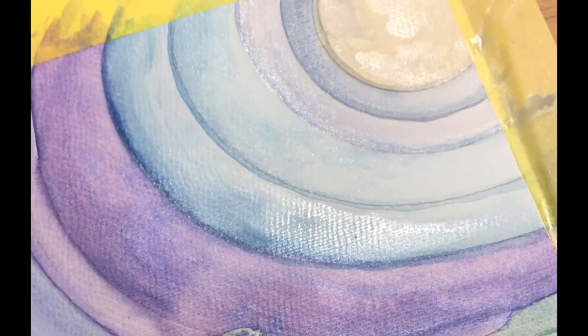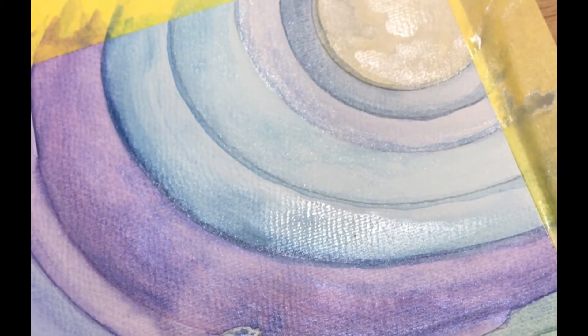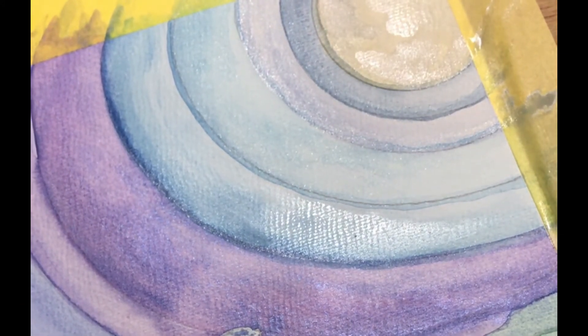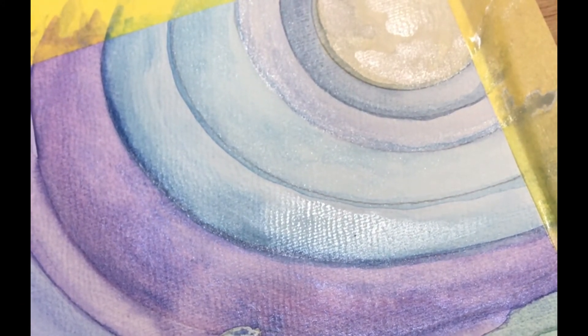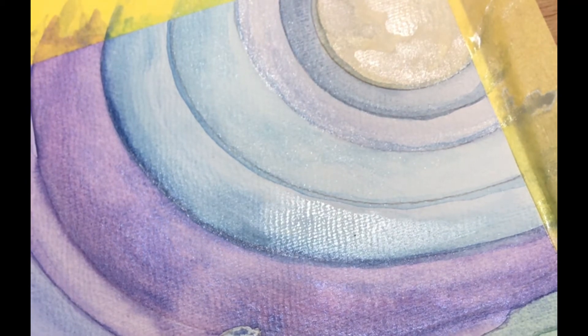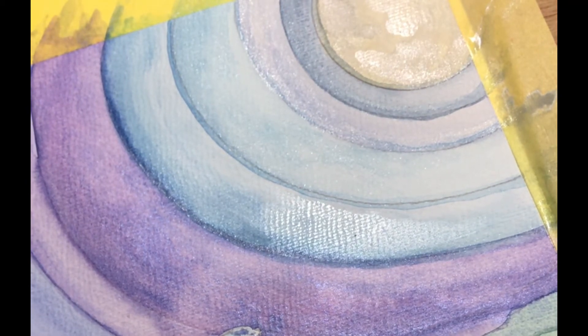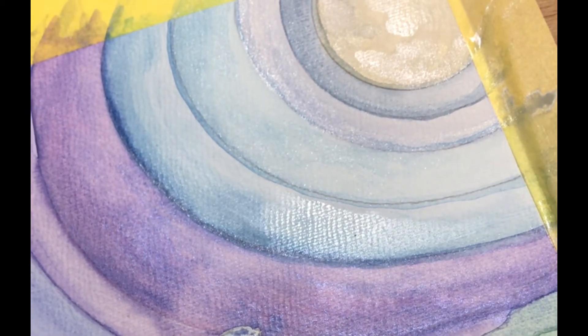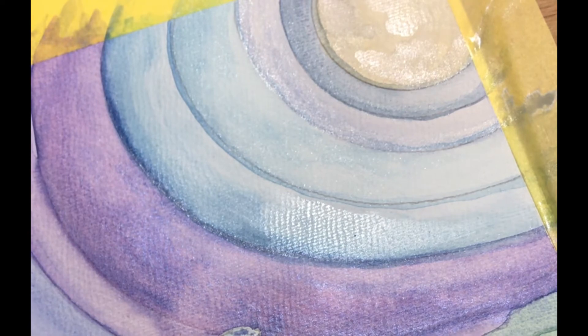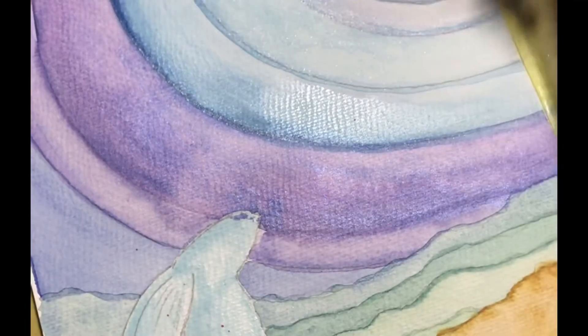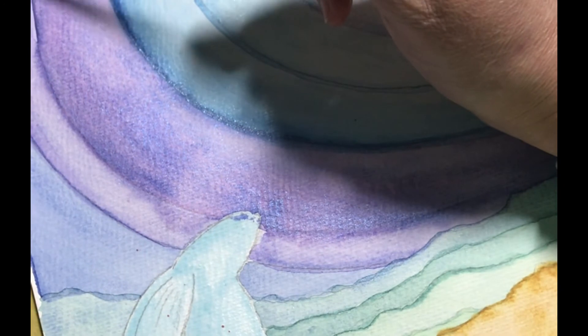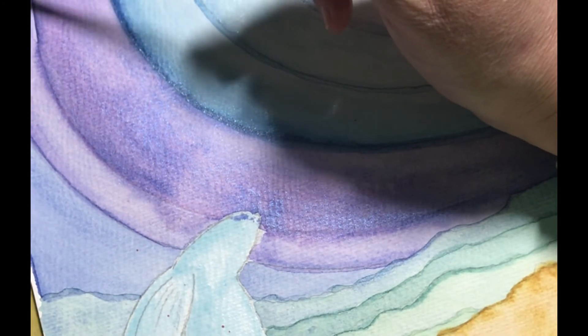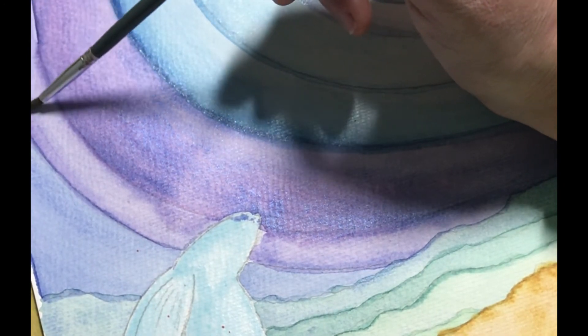There we go, that's much better now. Pick up that purple again. I'm just going to miss this problem area at the moment and I'm just going to work on this edge here.